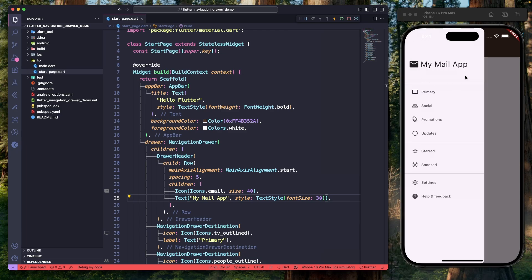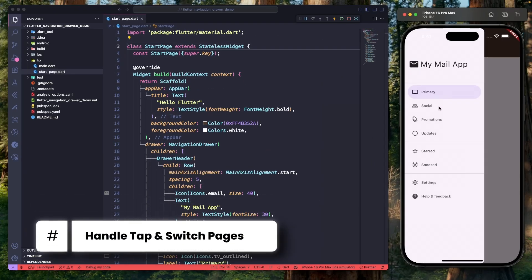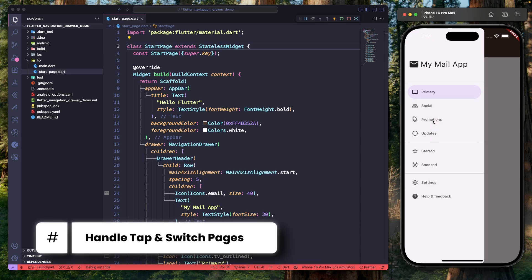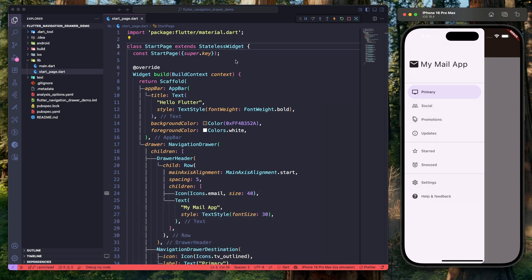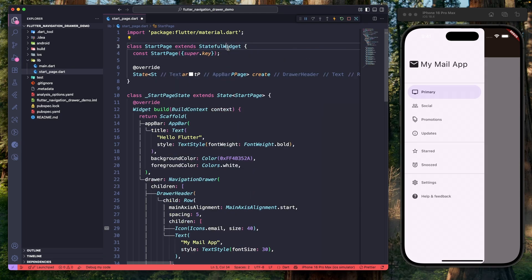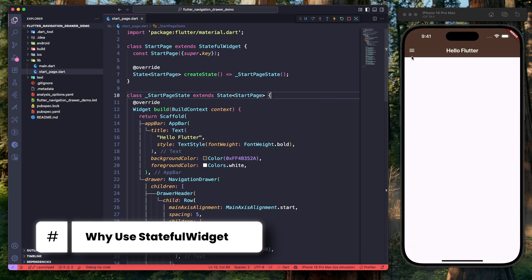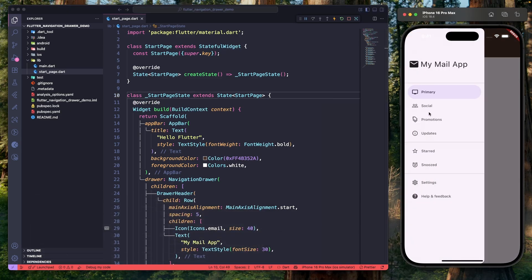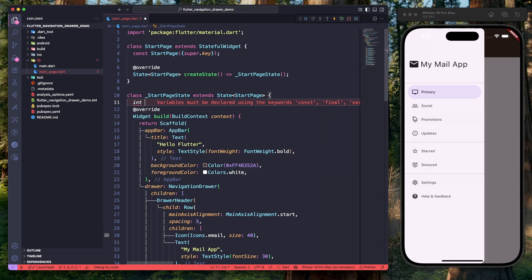You can design the header as you like. Next, let's see how to respond to taps and switch pages. Currently, tapping the navigation items does nothing. To make it work, we first need to convert our StartPage from a StatelessWidget to a StatefulWidget, because in Flutter, if you want to change the UI based on user interaction — like switching pages — you need to manage state. In our case, the state is the currently selected navigation item, so let's create a variable called currentIndex.